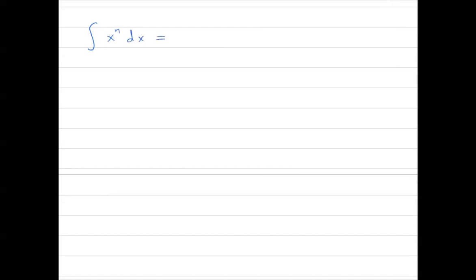One important formula is the integral of x to the n dx, which is equal to x to the power n plus 1 divided by n plus 1, plus the constant of integration. We use this formula when n is not equal to negative 1.